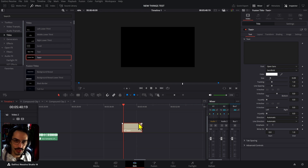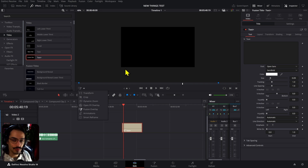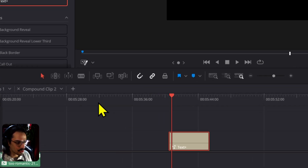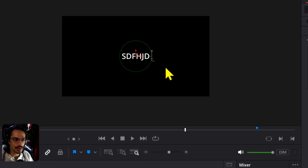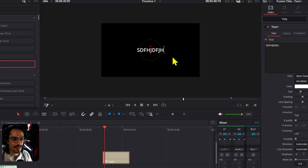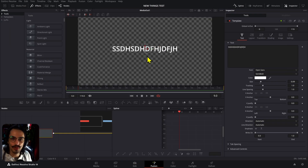You can now edit your Text Plus in your viewer, in Fusion, and in the Edit page. In the Edit page, you're not going to be able to do it right away by just double-clicking. All you have to do is turn on your Fusion overlay — now you can double-click and write whatever you want. Inside Fusion, you just double-click and you can write your text from there.